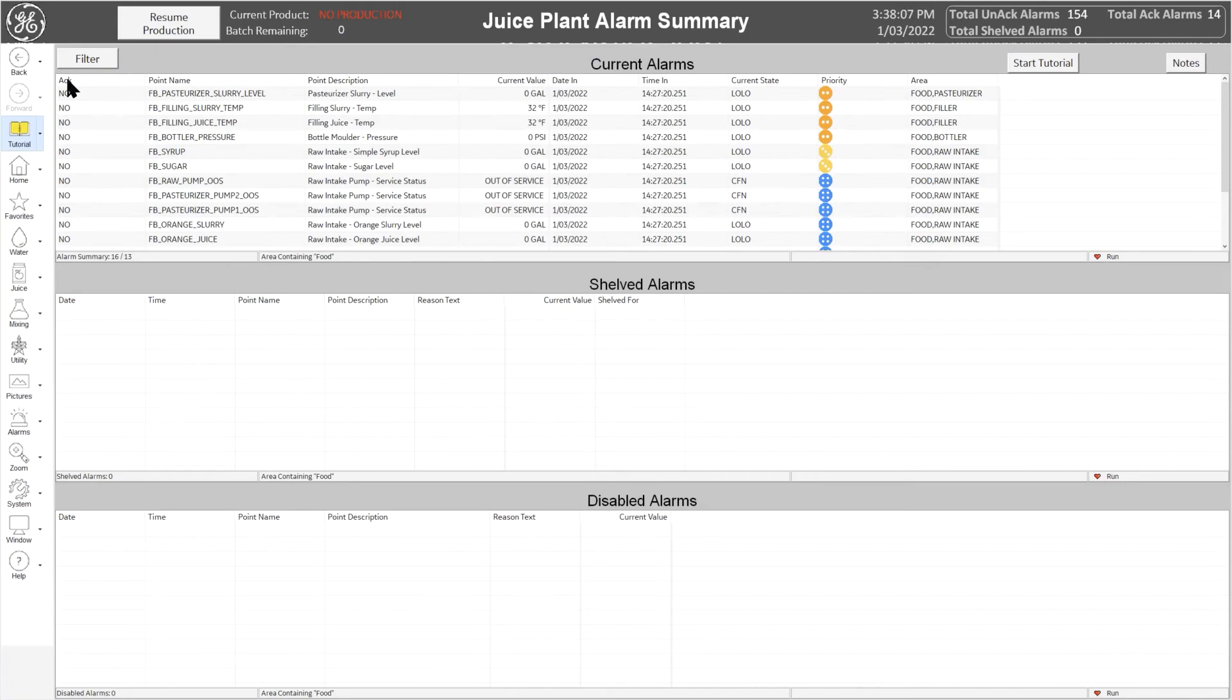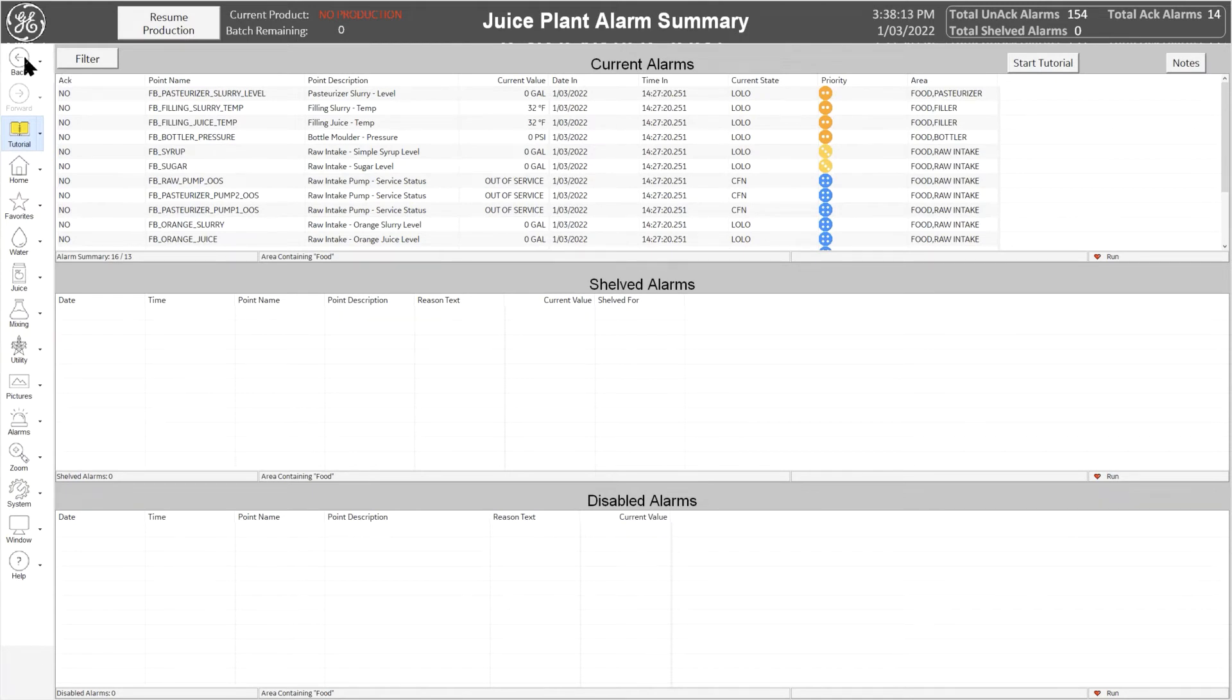The Productivity Tools Alarm Summary displays a complete list of all the alarms that are active within an iFIX system. The high-performance interface allows operators to easily manage alarms in real time.